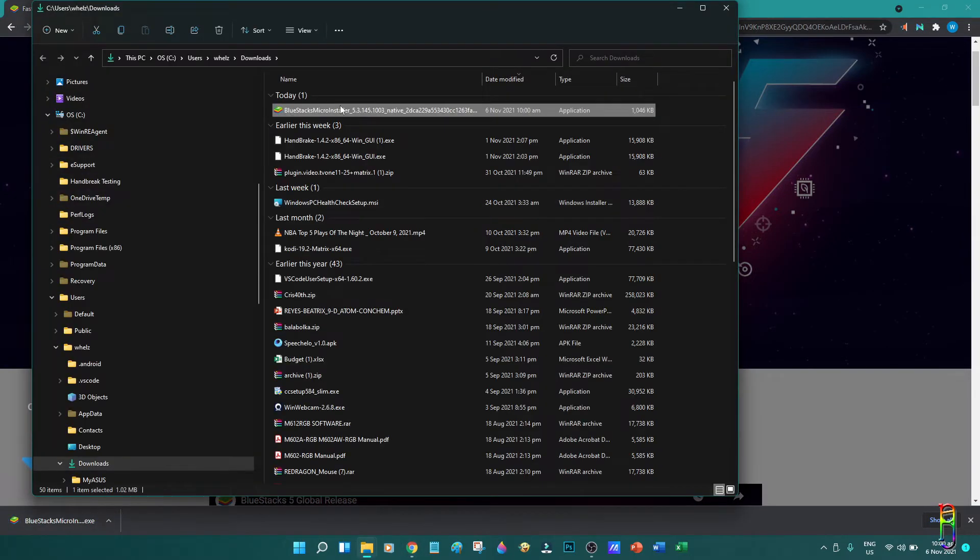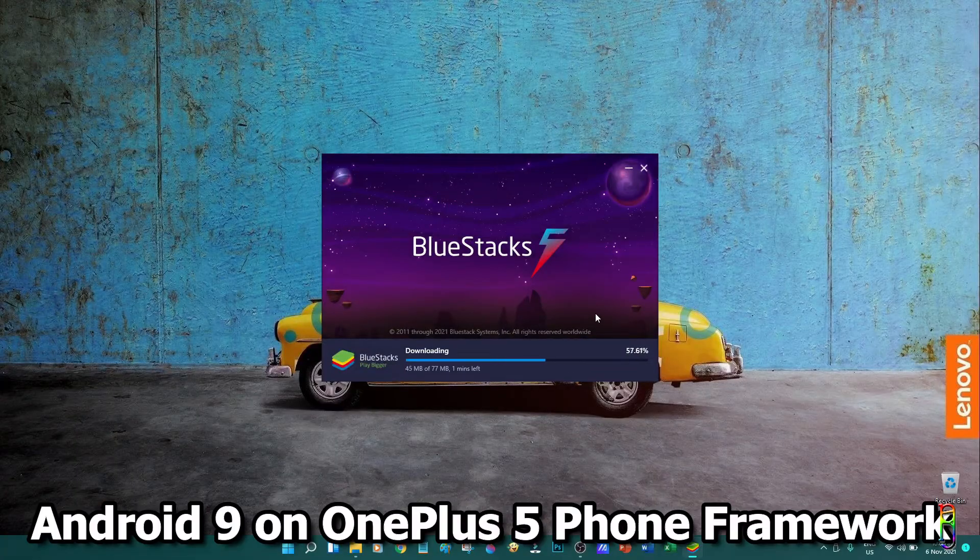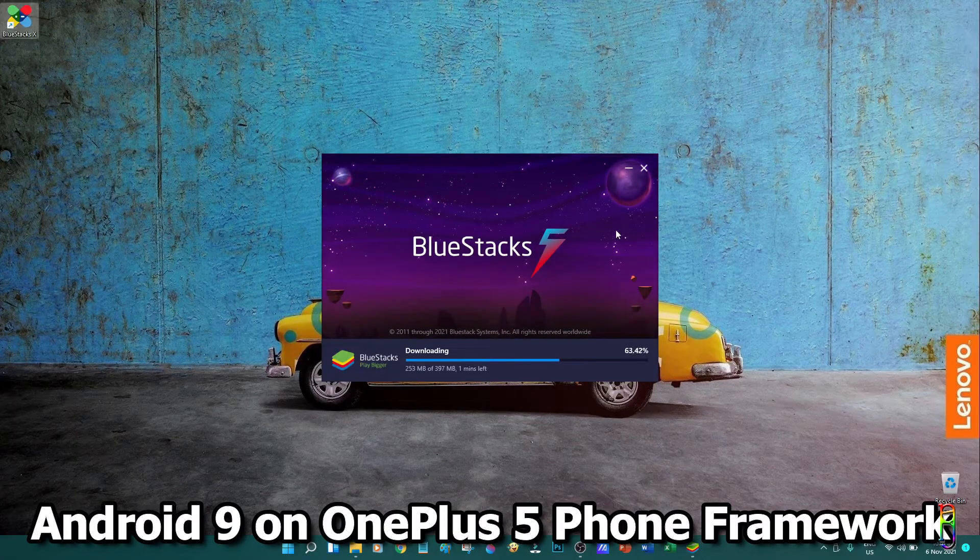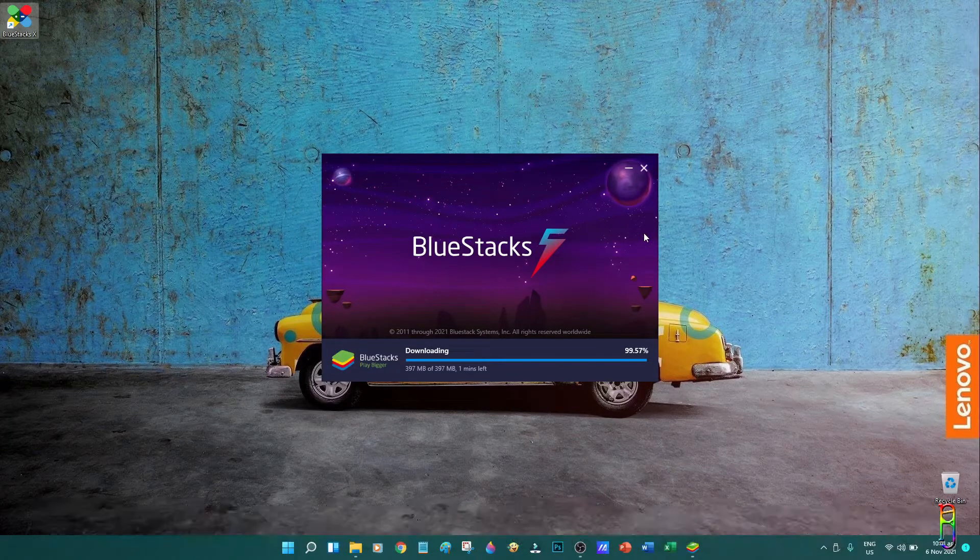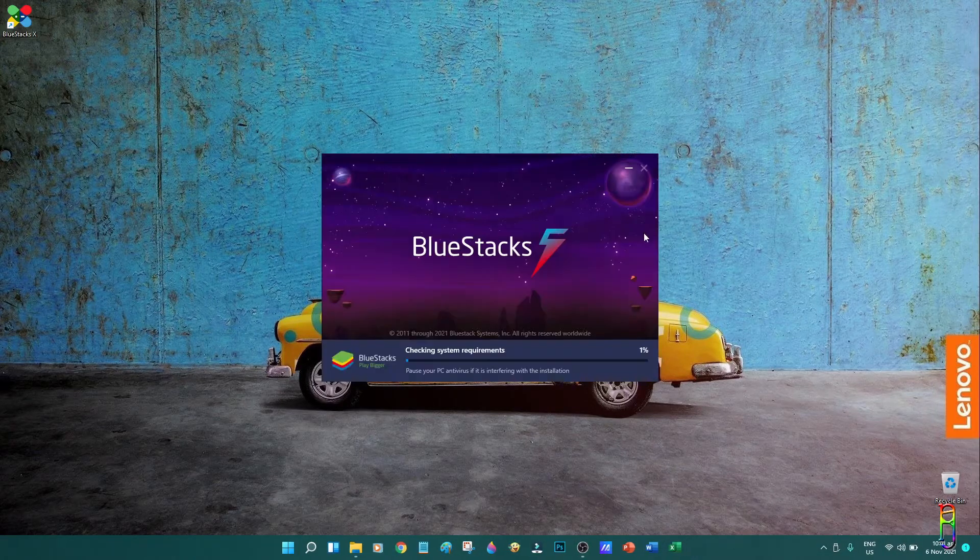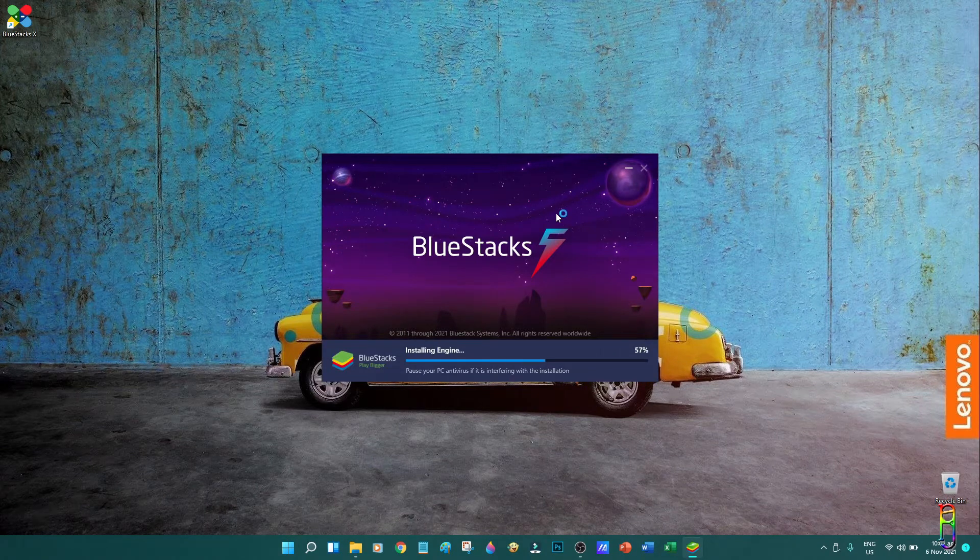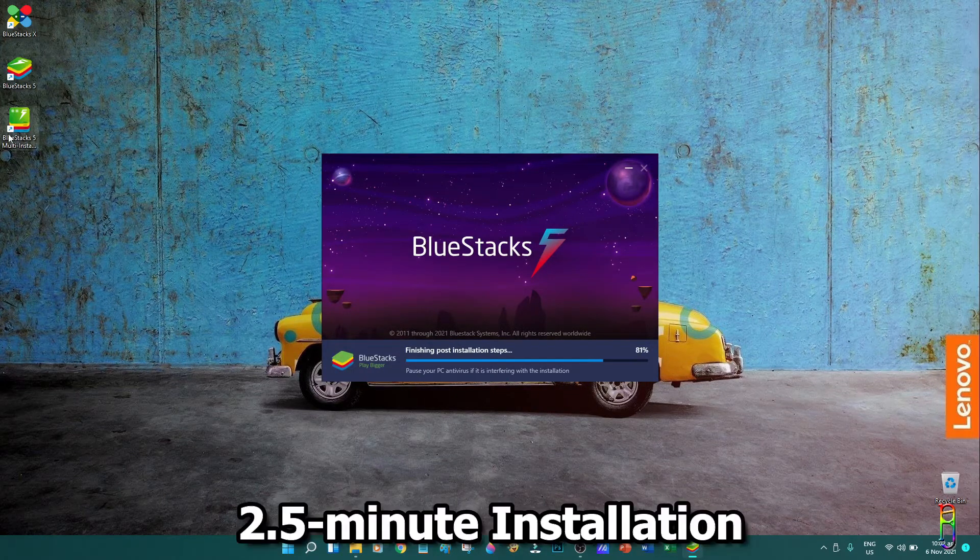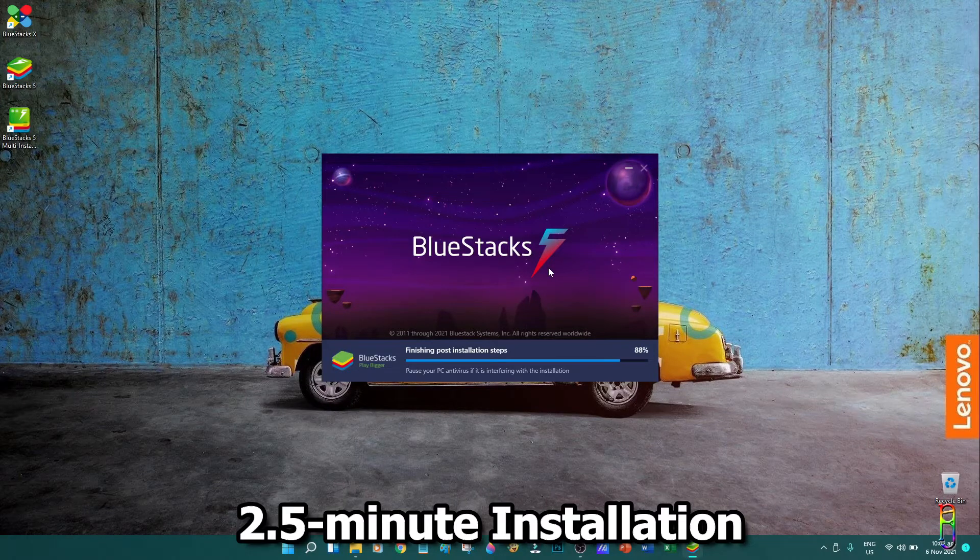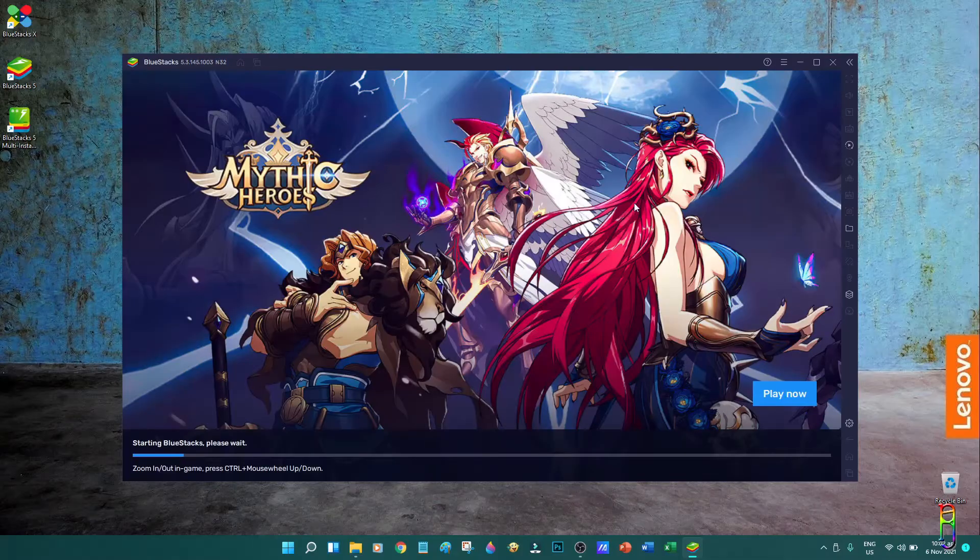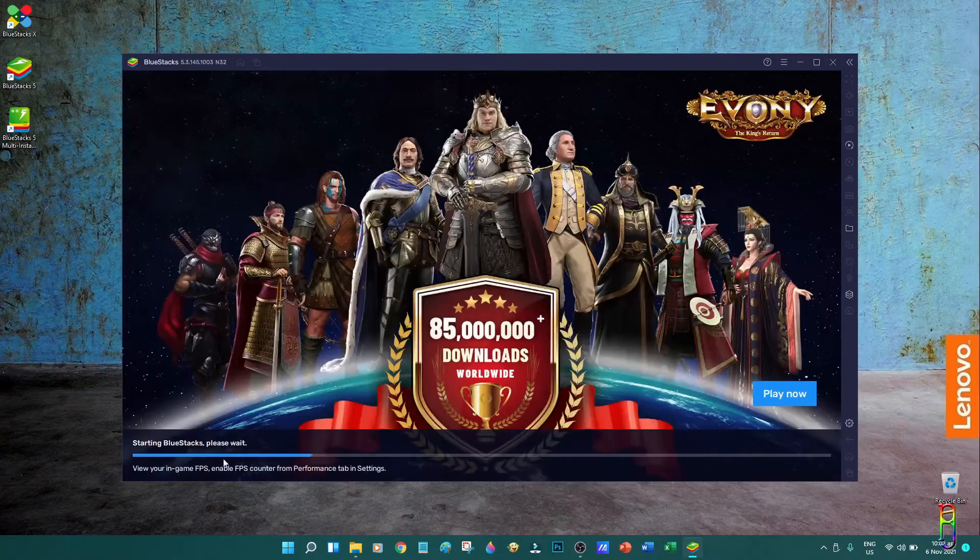As usual, after downloading you can run the file to install. BlueStacks 5 is running on Android 9 and by default it is emulating a OnePlus 5 phone, which you can change later. While installing, BlueStacks icons will automatically be created in your desktop. Just wait for it to finish. The installation took about two and a half minutes on my ZenBook 13 OLED laptop. Then BlueStacks will automatically open itself.